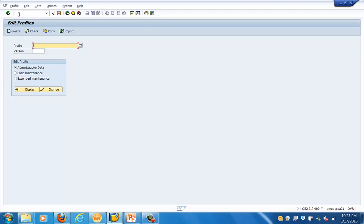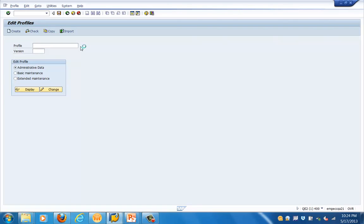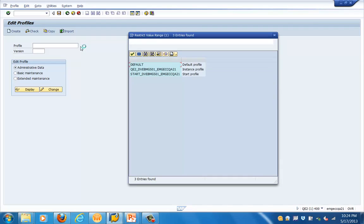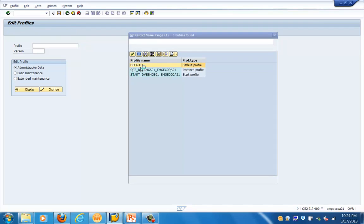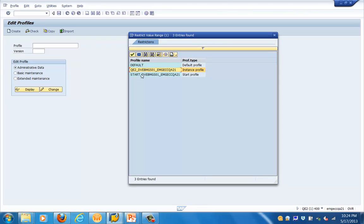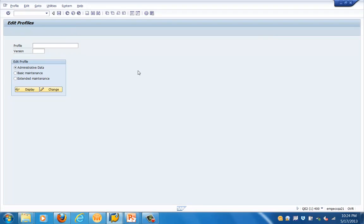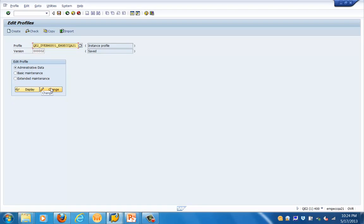In RG10 you can see the different profiles. Using this transaction you can view the admin view, the basic maintenance, and the extended maintenance. If there are multiple profiles, you can select from the dropdown list. Here you can see there are three different profiles. We will go to the last profile, which is the instance profile — specific to this particular instance.